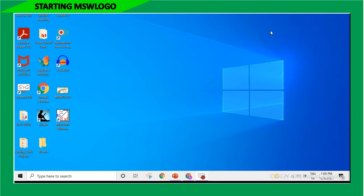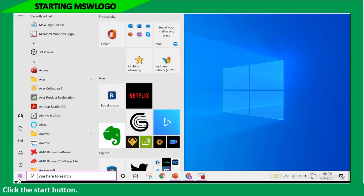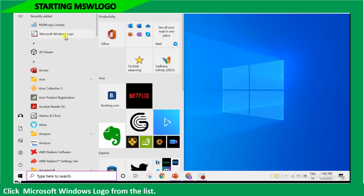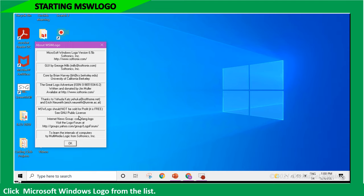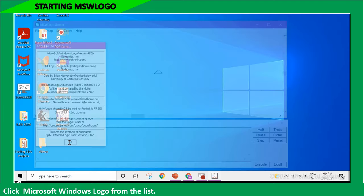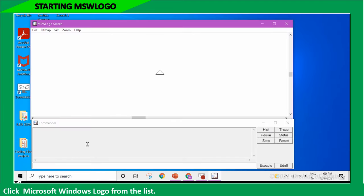To start MSW logo, click the Start button. Click Microsoft Windows logo from the list. Select the Microsoft Windows logo.